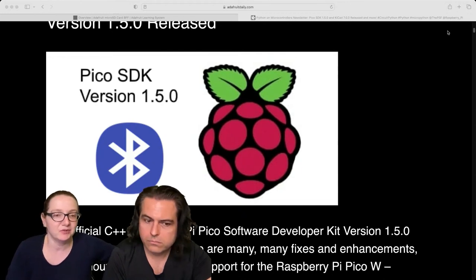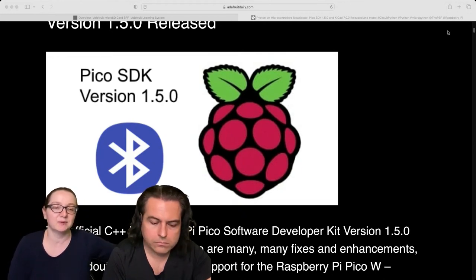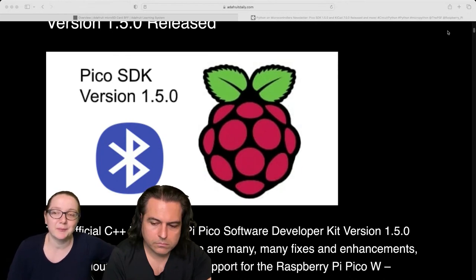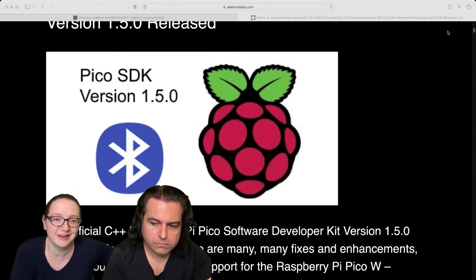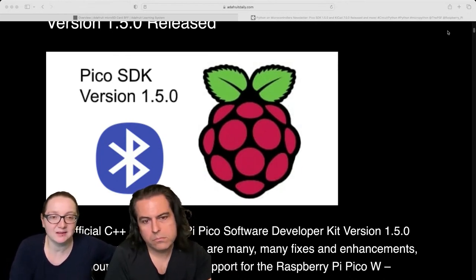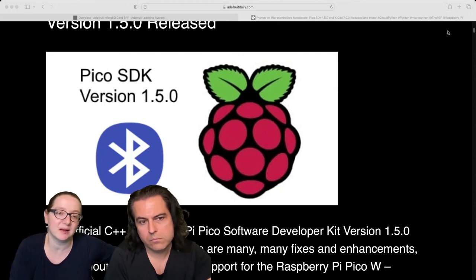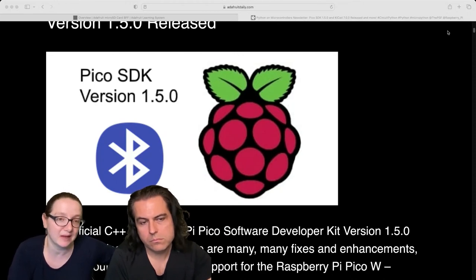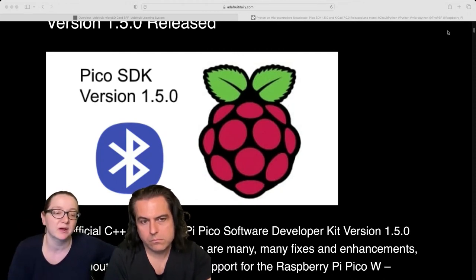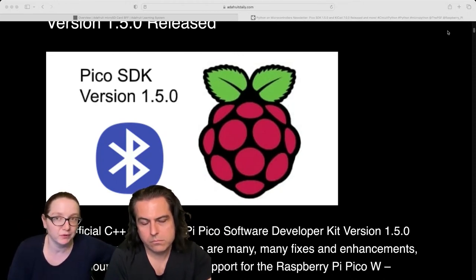And people are like, hey, this chip can also do Bluetooth, classic and Bluetooth low energy. And they're like, yeah, yeah, it's coming, it's coming. So the Raspberry Pi team finally picked a stack and implemented C++ SDK low-level support for the chip.